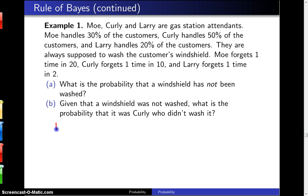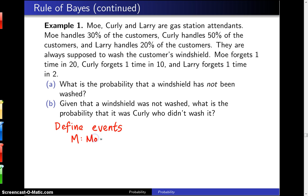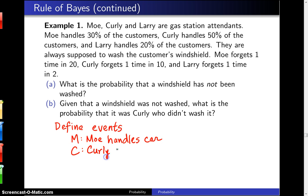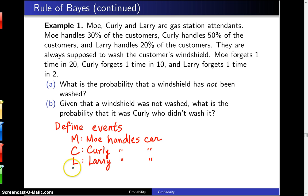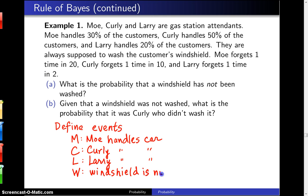The first step in solving this problem is to define events. In this particular case there are four events. The first event is M, which is the event that Moe handles the car. C is the event that Curly handles the car. L is the event that Larry handles the car. And the fourth event is W, which is the event that the windshield is not washed.